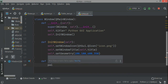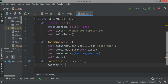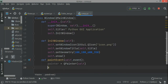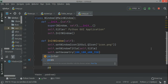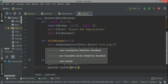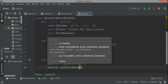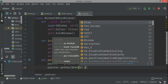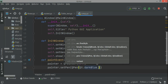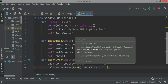Inside paintEvent, I have to create the painter object: painter = QPainter(self). Then I call painter.setPen() and pass QPen. Inside QPen you pass Qt.darkBlue for the color.